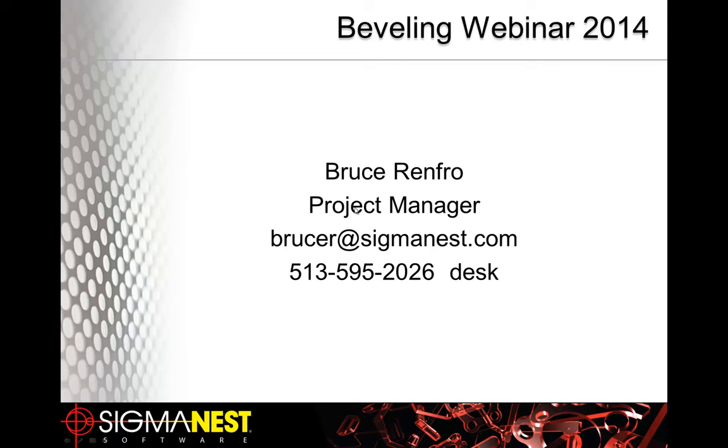I've been closely involved with the evolution of our bevel functionality throughout the years. You will see a brief PowerPoint presentation today about beveling, along with a walkthrough of how our software can assist with programming the various beveling machines out in the marketplace today.